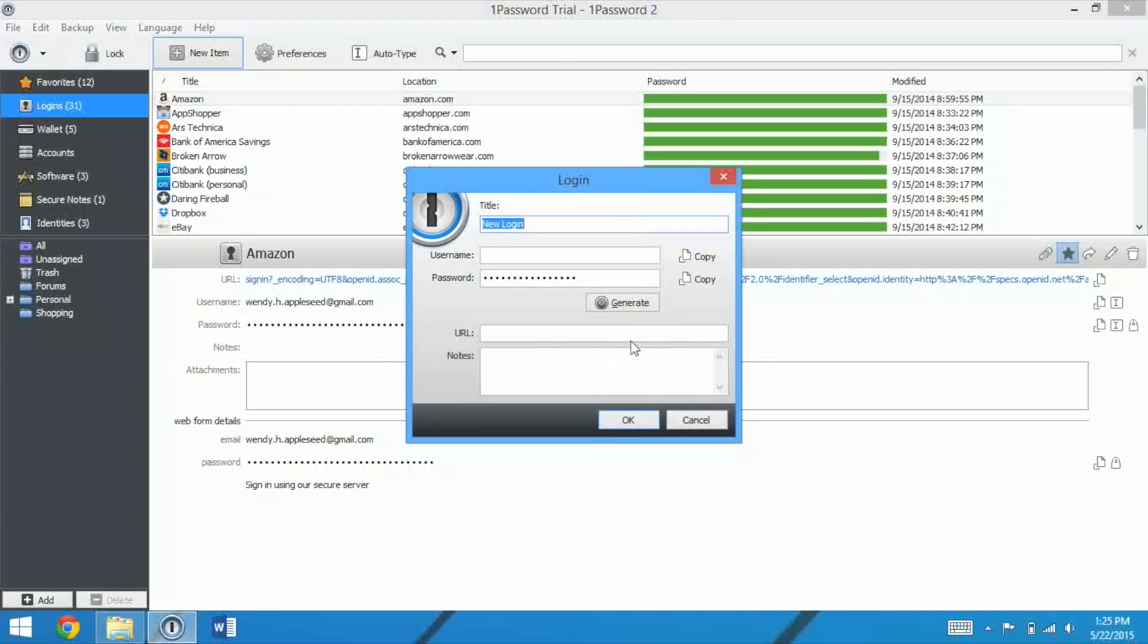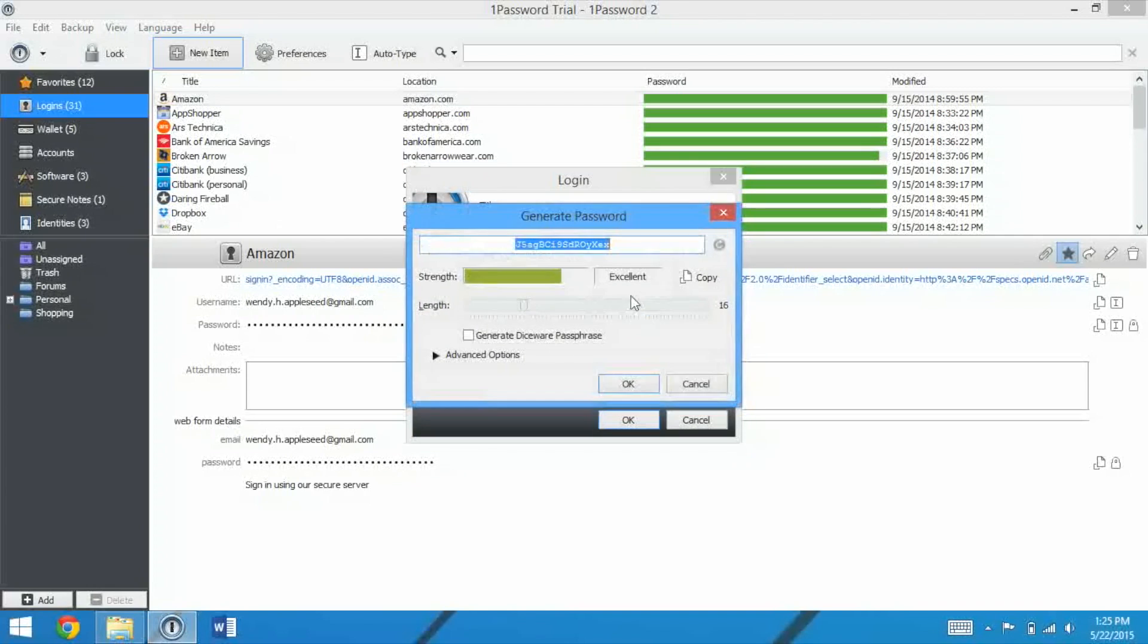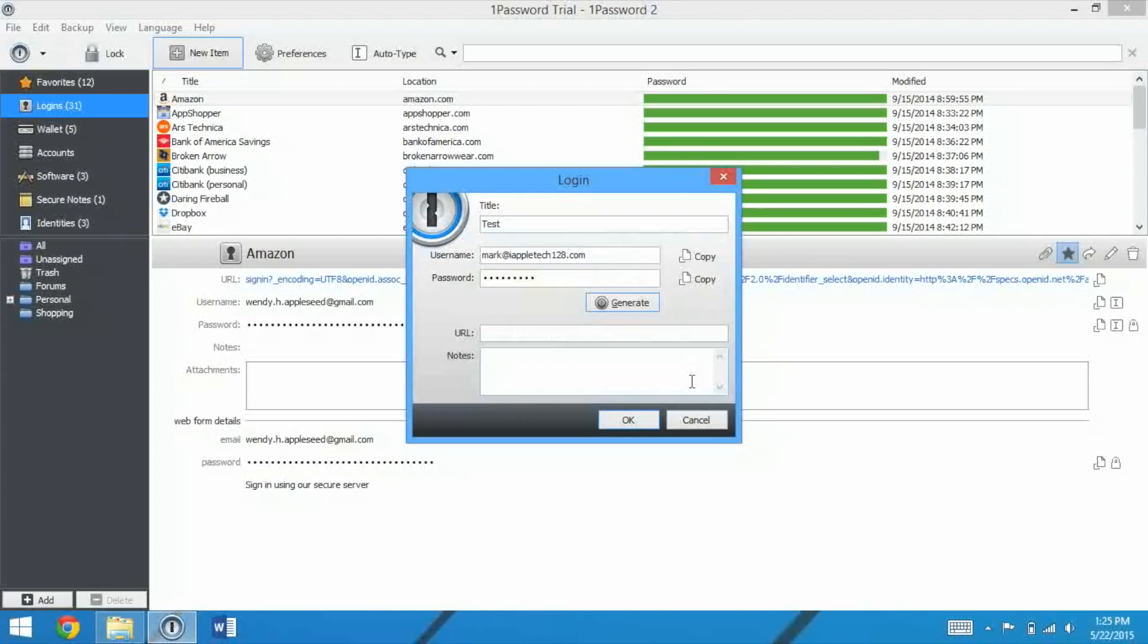So we'll just do a basic login, we'll just call this one test, and I'll enter in my email address and a password. If I am creating a new password, it can generate one for me, one that will be secure. I can refine it by a whole bunch of stuff as well.